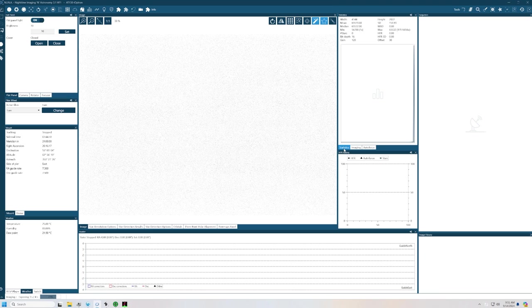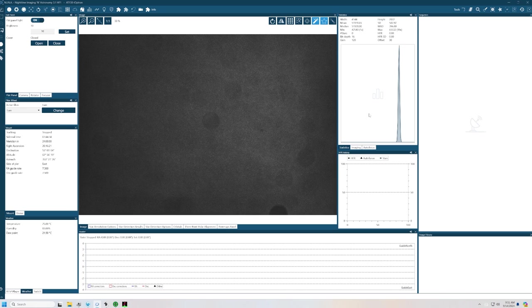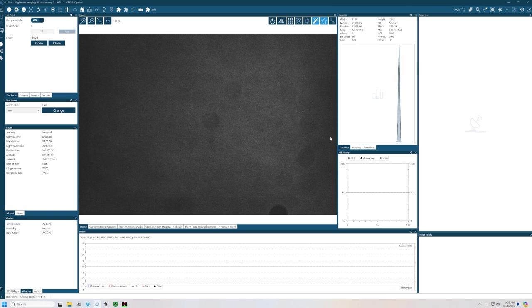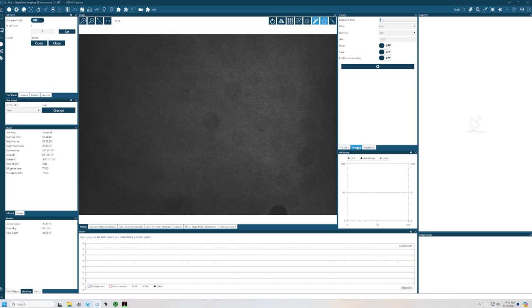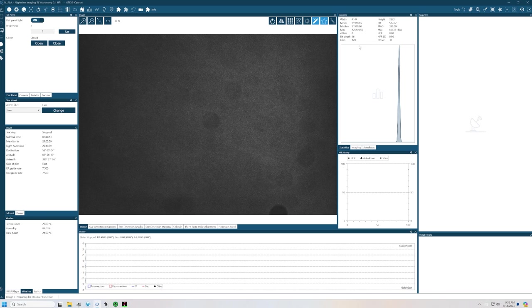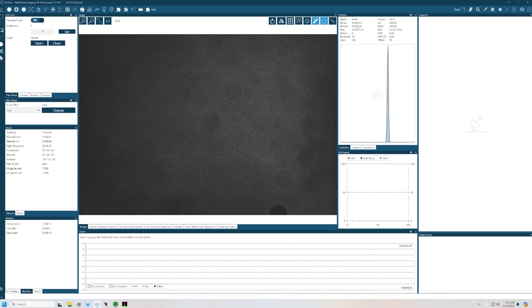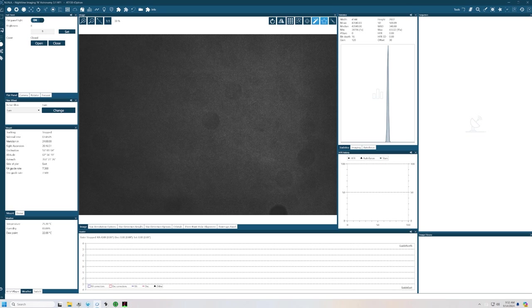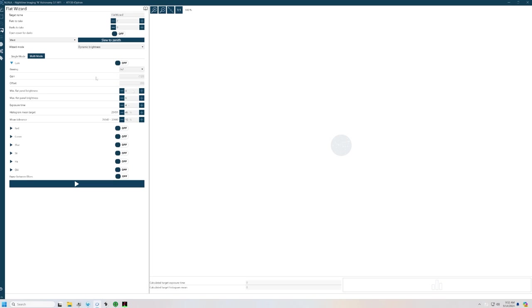I'll hop over here to statistics, and we'll see what this comes in. And it came in at 51,000, so it's a little bit bright. So let's take this down to eight. We'll take another exposure. Go back to statistics. Now we're at 42, so we're still a little bit high. But we're pretty close to the median here. So I'm going to set my range over in the flat wizard from zero to eight. And I will do that for each one of my filters.